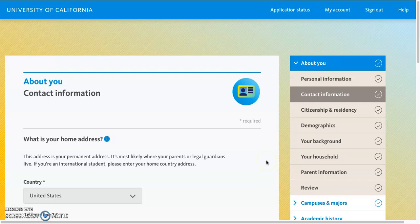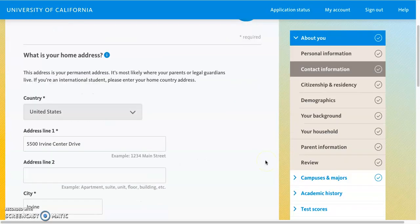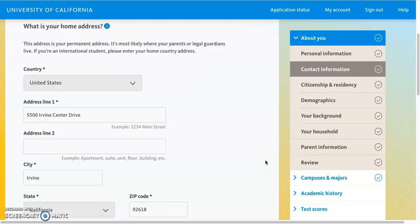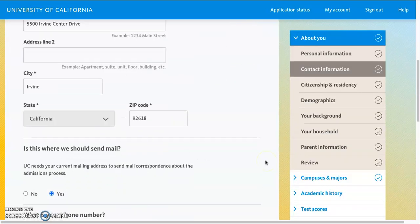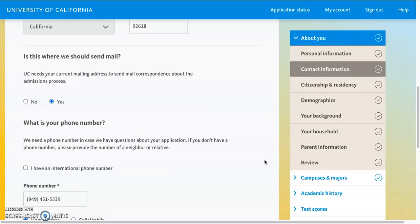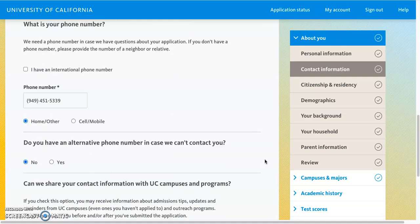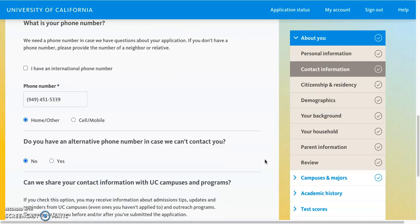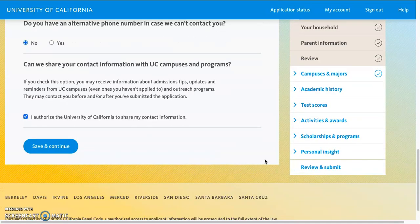In the next section for contact information, you'll have to provide your home address and your telephone number, as well as whether you authorize the UC to share your information with UC campuses and programs.